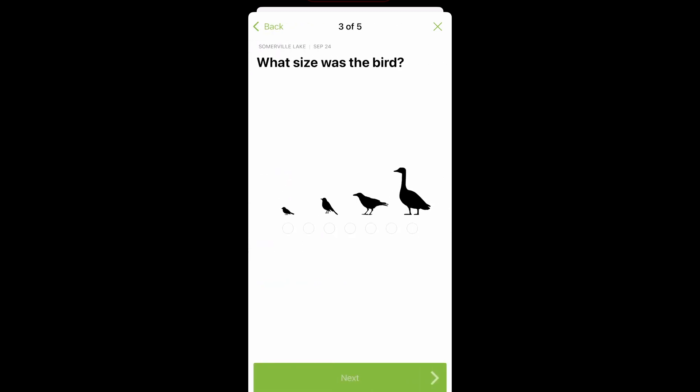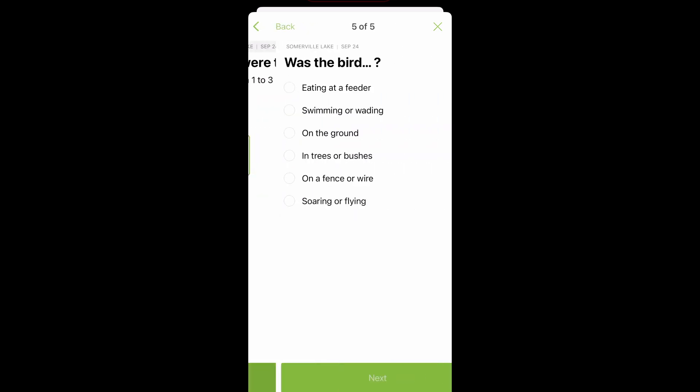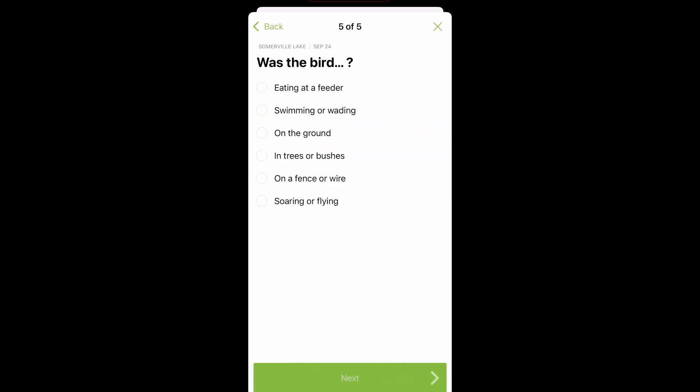The next screen will ask you to pick a date, and the following screen will have you select the size of the species you saw. Once you've tapped the circle, it will show a prompt on the size range of the bird. Click Next and select the main colors — you can pick up to three different colors. The next screen will ask which of six activities the bird was participating in: was it swimming, or maybe on a fence?